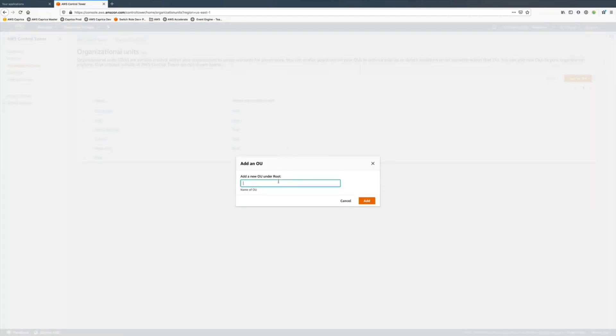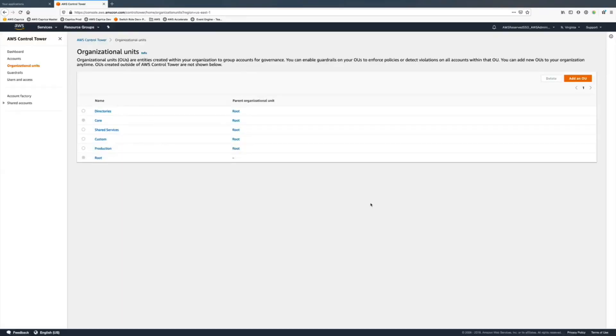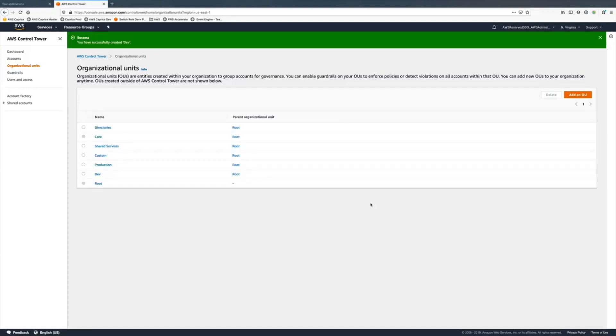There's the production OU that was created a few days ago, and we're going to add a new dev OU. It's a straightforward process. Now I have a new one with no accounts in it.